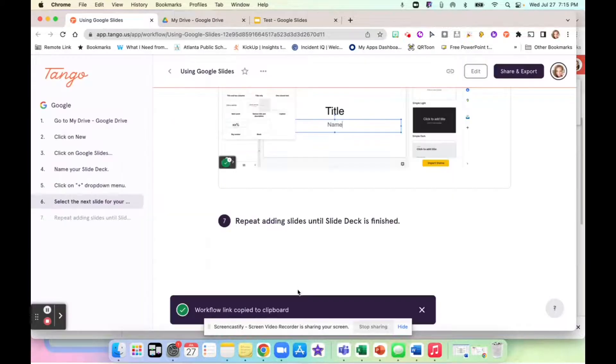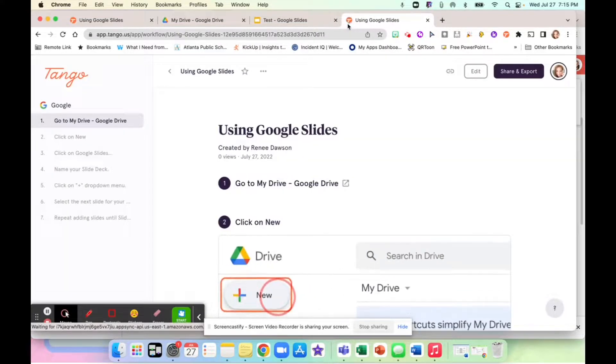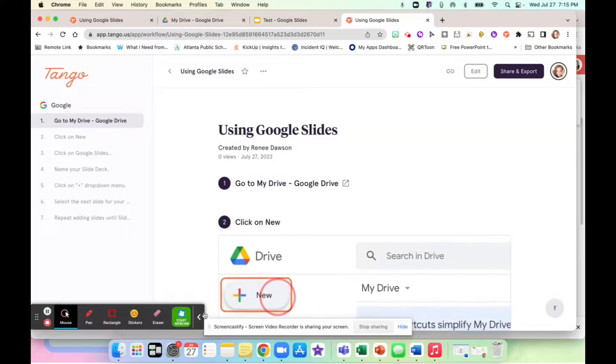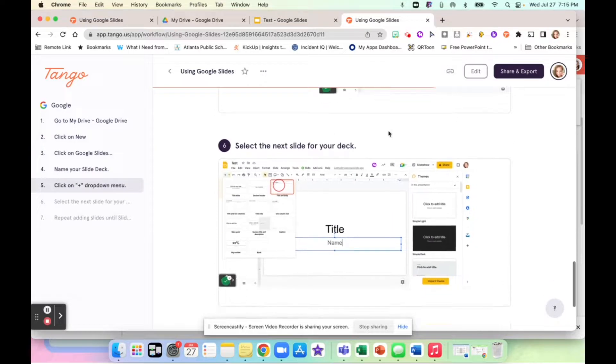So you can also send a link with the clipboard. So if I send the link, it looks like this. It opens up and it just shows you the workflow.